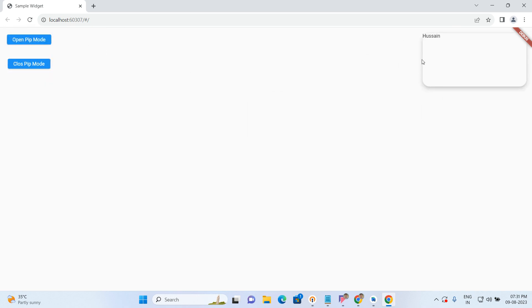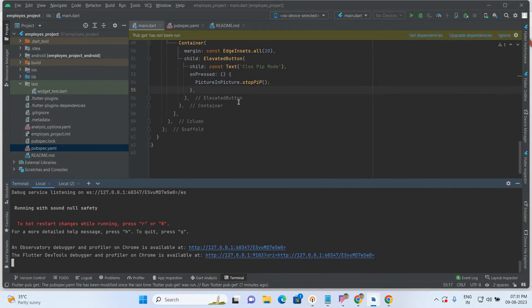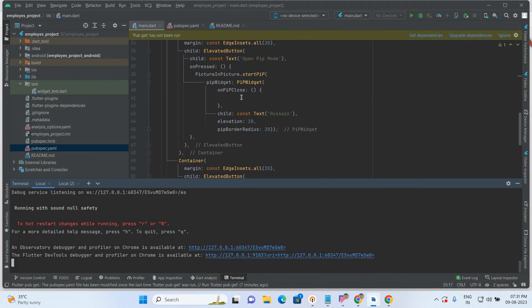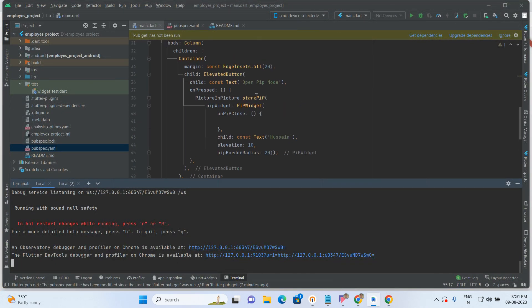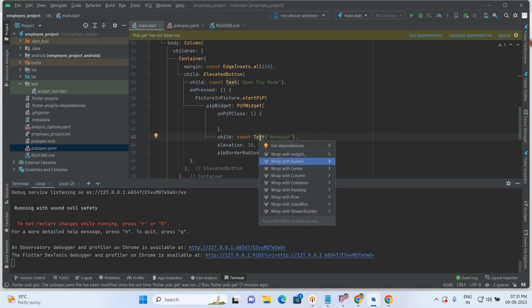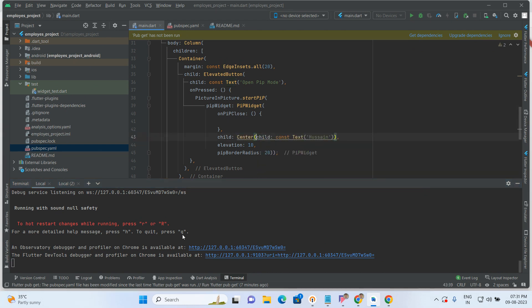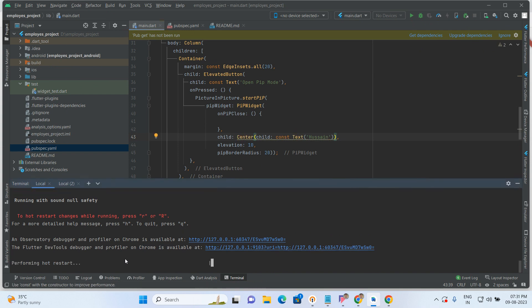I am giving the text as Hussain, so it is coming at the top left. But if you want it in the center, just go here and wrap the text inside a Center widget — that's it.